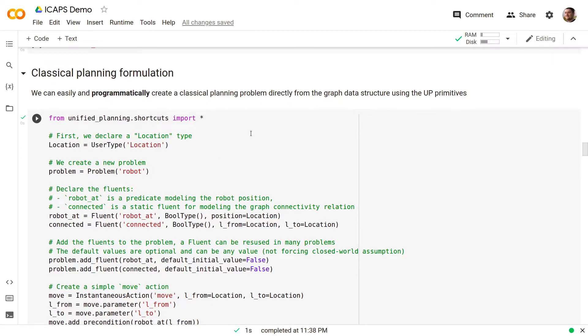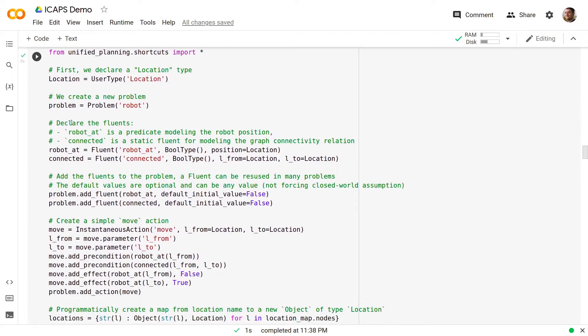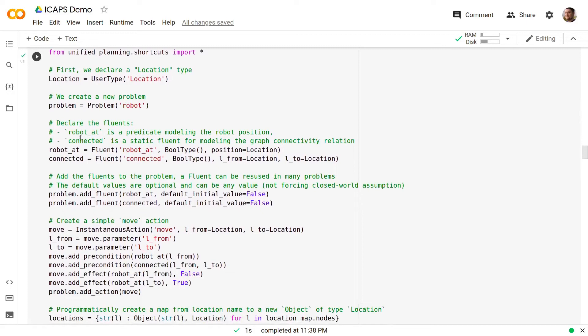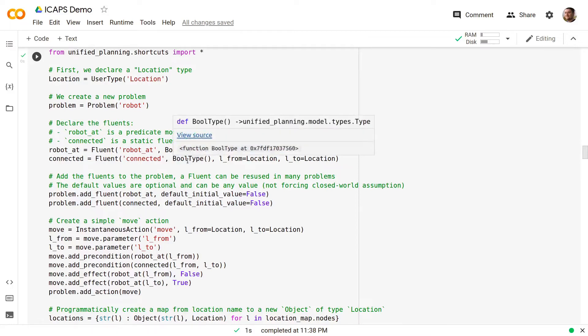We can easily and programmatically create a classical planning problem directly from the graph data structure using the UP primitives. First we declare a location type and a new problem. Then we declare two fluents, robot_at which is a predicate modeling the robot position and connected which is a static fluent for modeling the graph connectivity relation.